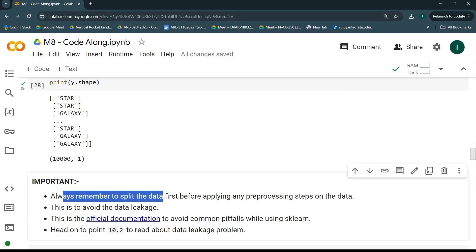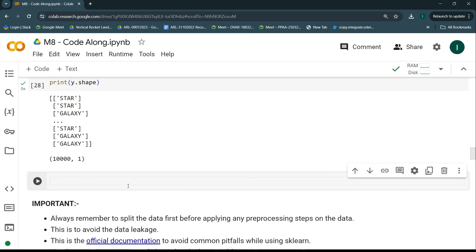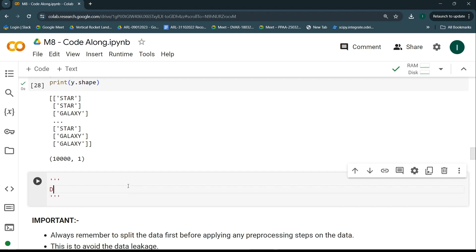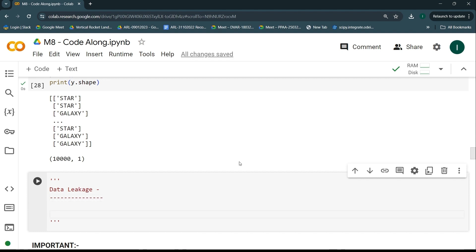Always split the data before applying any pre-processing — this avoids data leakage. Data leakage is an important concept. Let's say you have created train data and test data from the original dataset. A typical mistake many beginners make is implementing pre-processing steps before splitting the data, and then splitting afterwards. Let me explain this with an example.